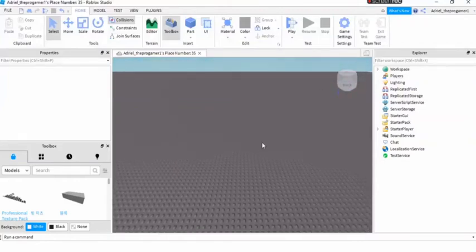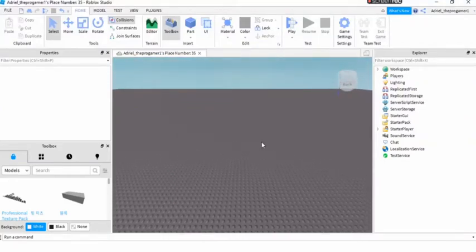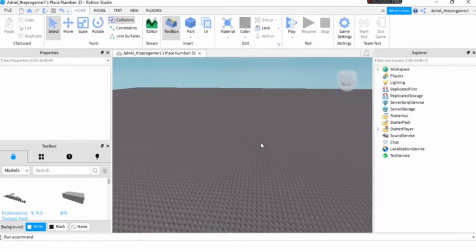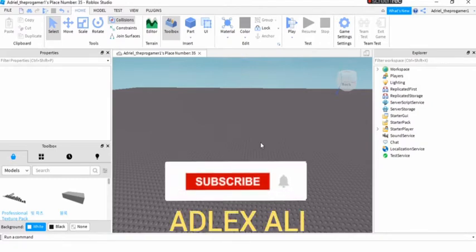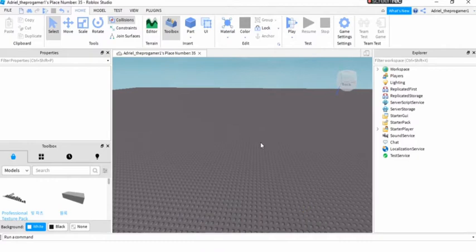Hello guys, welcome back to my YouTube channel. Today I'm gonna teach you how to make a working play button in Roblox Studio. Before we start the video, make sure to like and subscribe and turn notifications to all to see more videos. So let's get started.